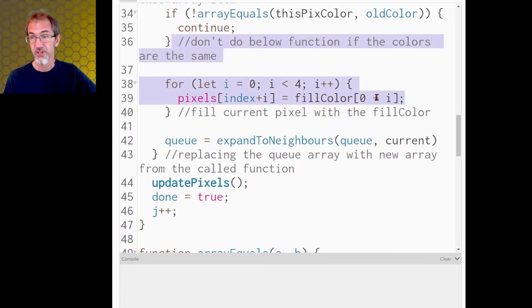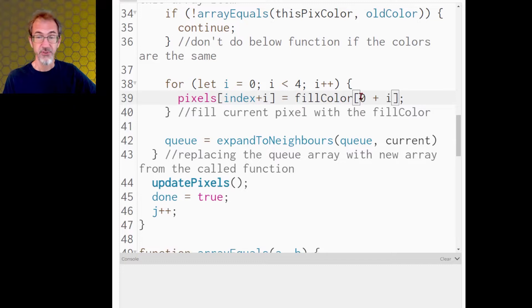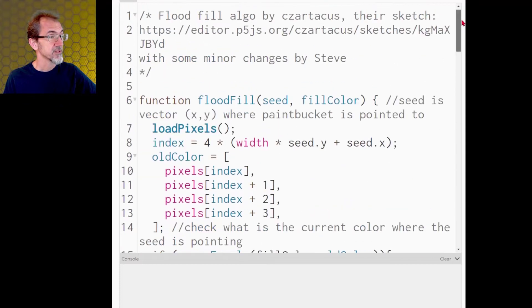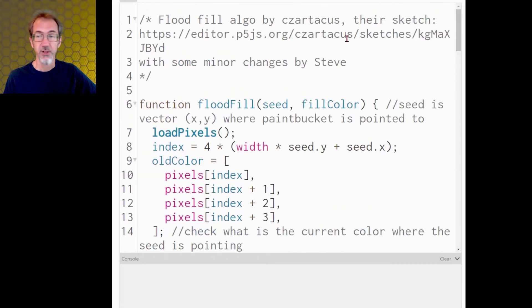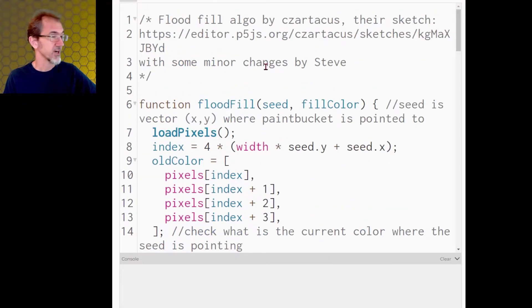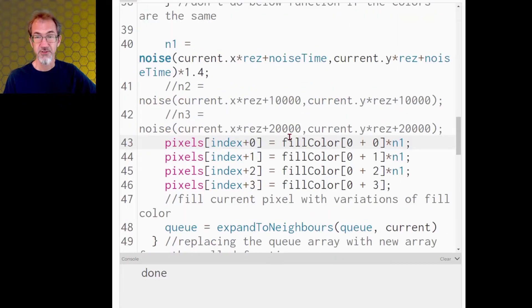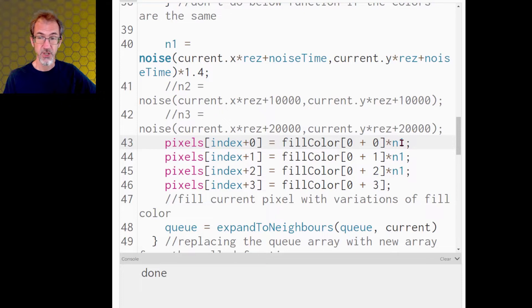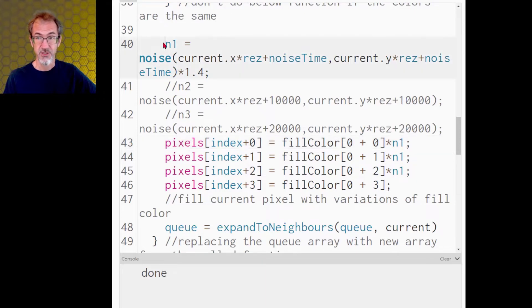And by the way, this flood fill algorithm was by Czartacus, and I just modified it. Now here's the code. I'm still flood filling with the same colors, but now I'm multiplying by n1, which is a noise factor. And so here's the noise factor.